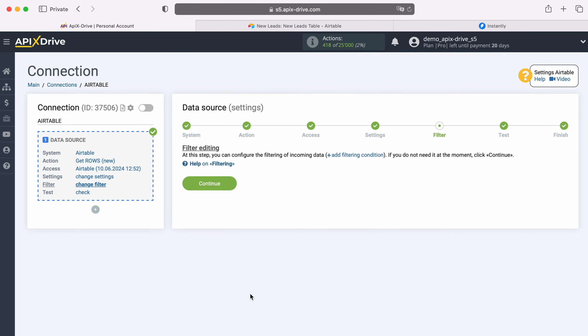At this stage you can set up a data filter, in this case there is no need for this, so just click Continue.